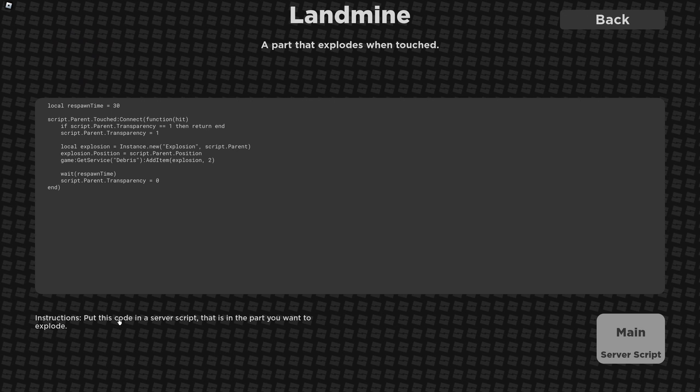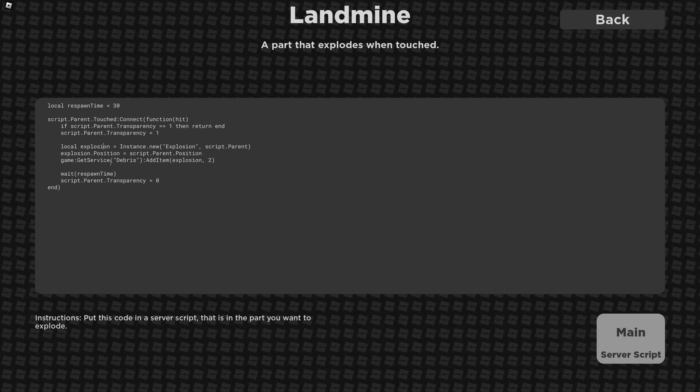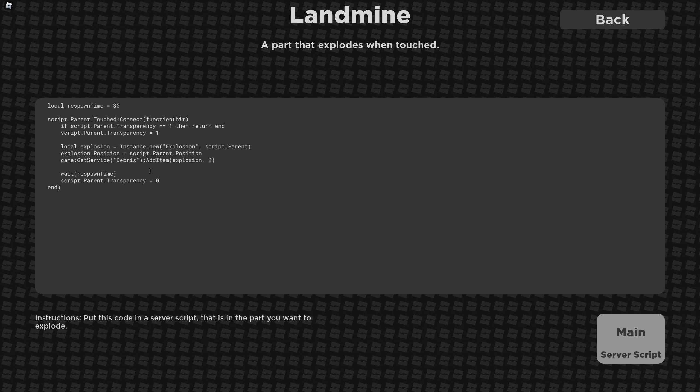It says to put this code in a server script that is in the part you want to explode. It has a respawn time. When the parent is touched, if the transparency is equal to one, it's going to return. Otherwise it sets it to one, which is good, that means you have a debounce here. Then it creates a new explosion and sets the position to be the position of this part, adds it to the debris service, and then yields using the deprecated wait function. Then it sets the transparency back to zero.